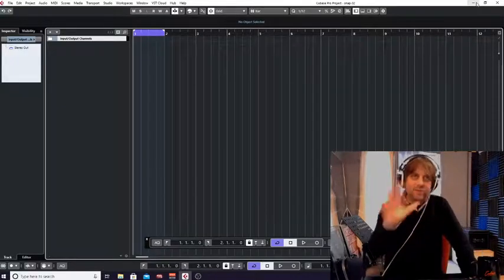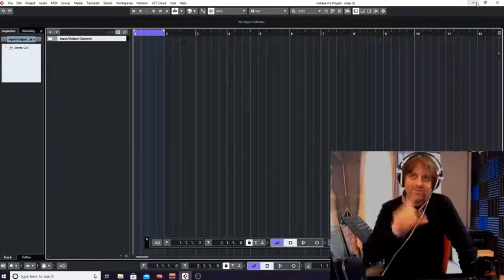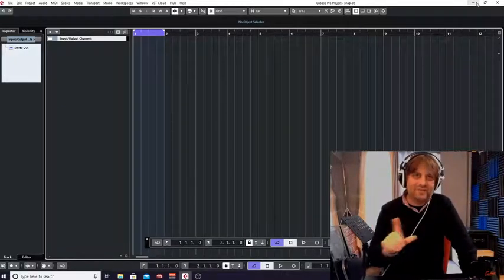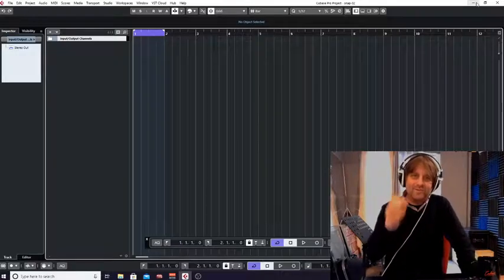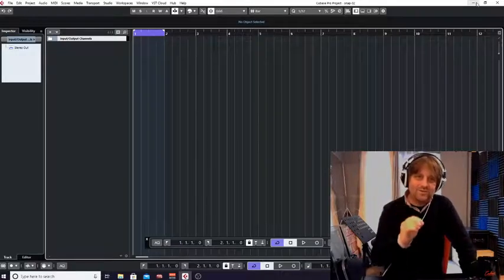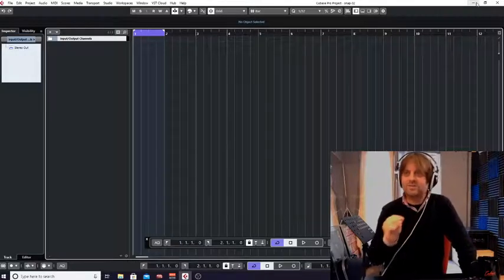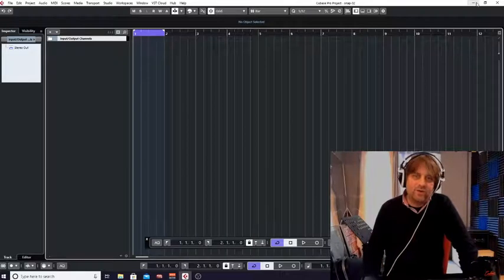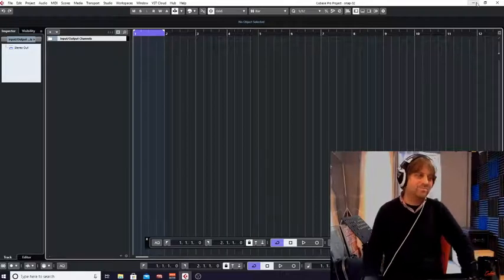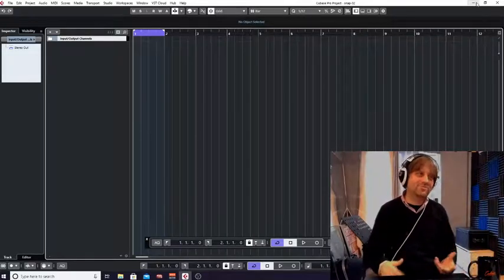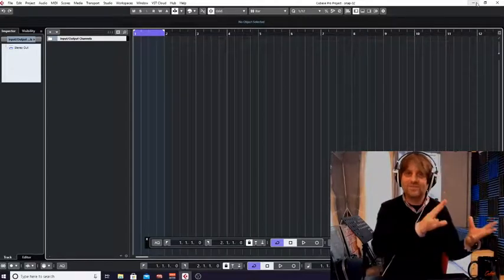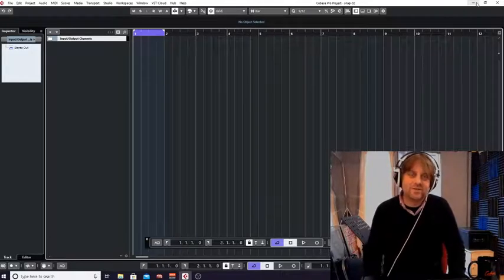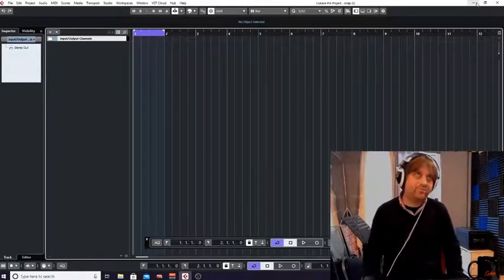Even in Cubase there are different ways of editing MIDI drum information, which we will look at. But the reason I wanted to look at this is because it's my go-to — if I'm editing drums, 95% of the time I'm going to do it in the drum editor in Cubase.